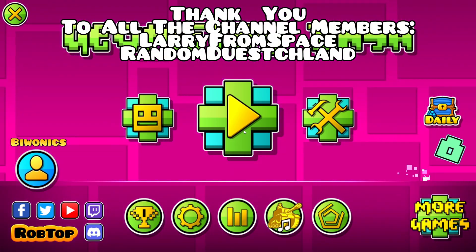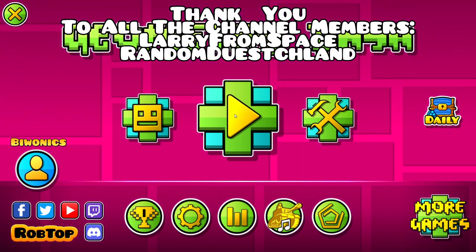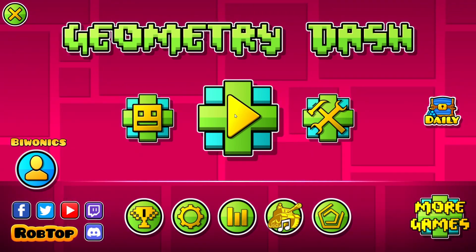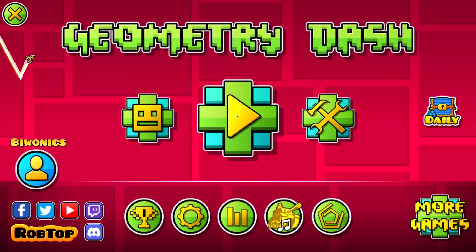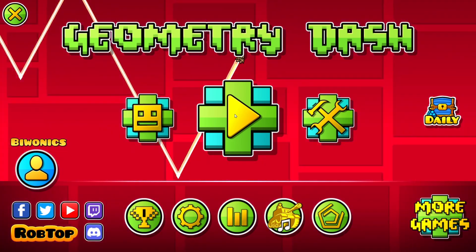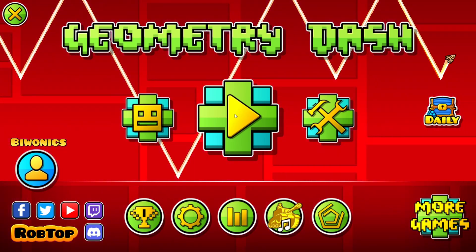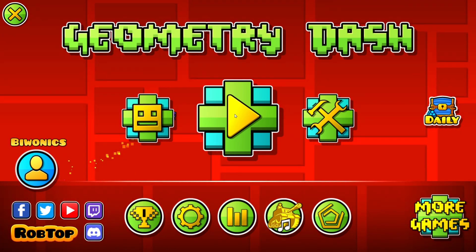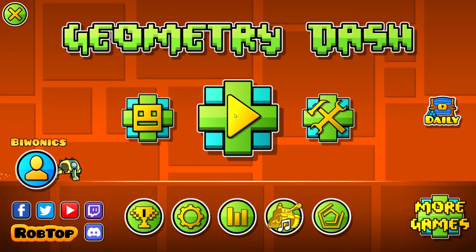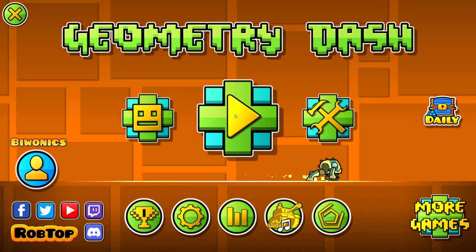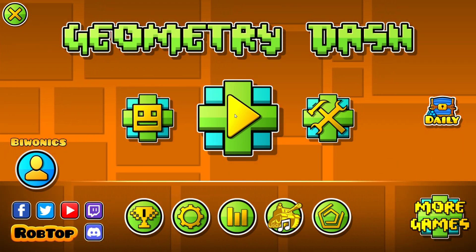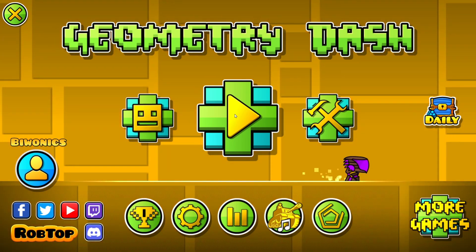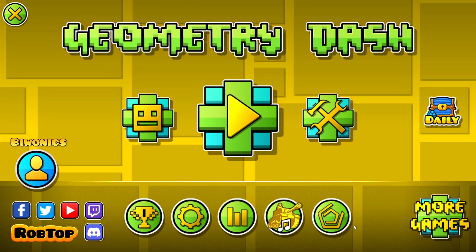Hello everyone and welcome back to another daily tutorial video. Today I am going to be showing you how to download and install the Level Info mod for Geometry Dash 2.207.